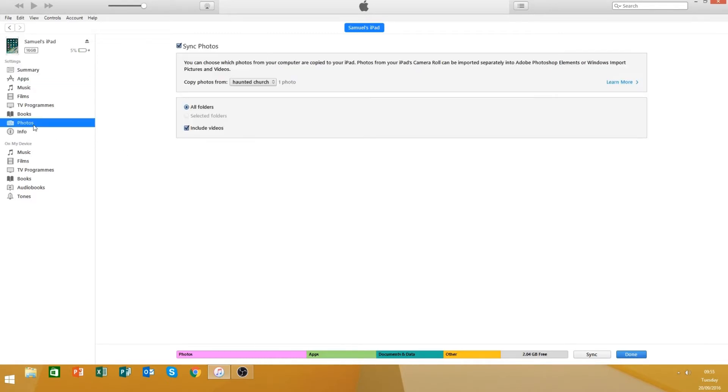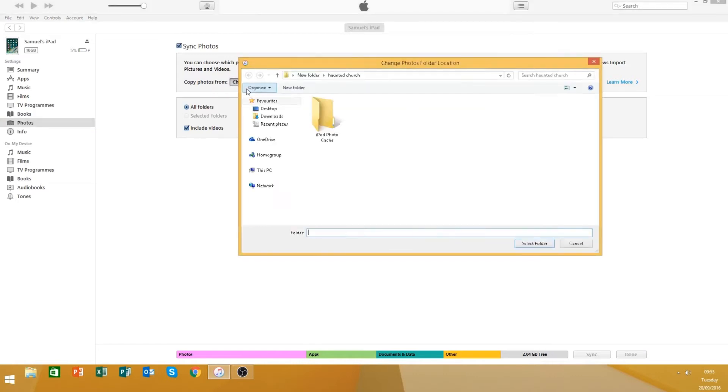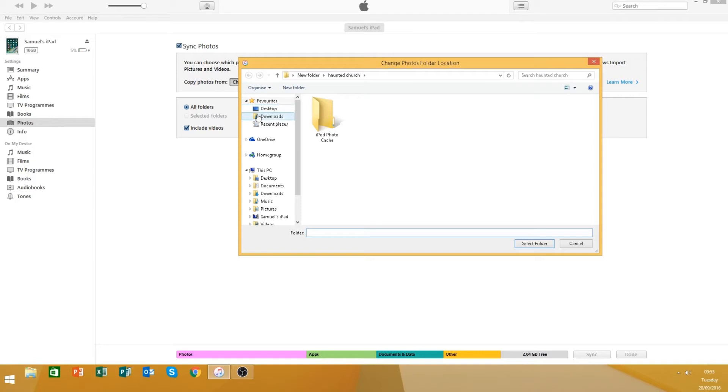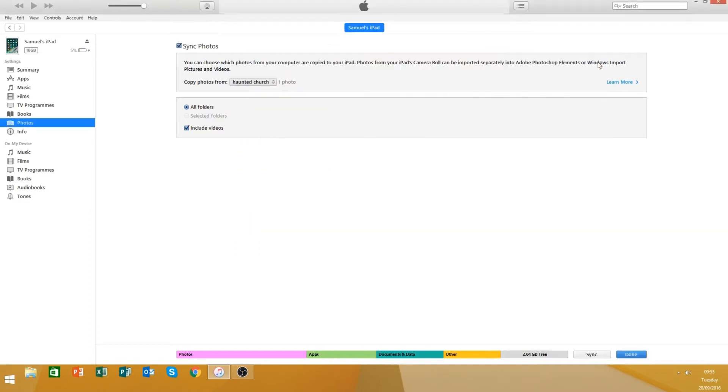So say for example you wanted to transfer a video over, so I could upload it on the go or anything like that, basically all you have to do is select a folder which you want the items to be transferred over.